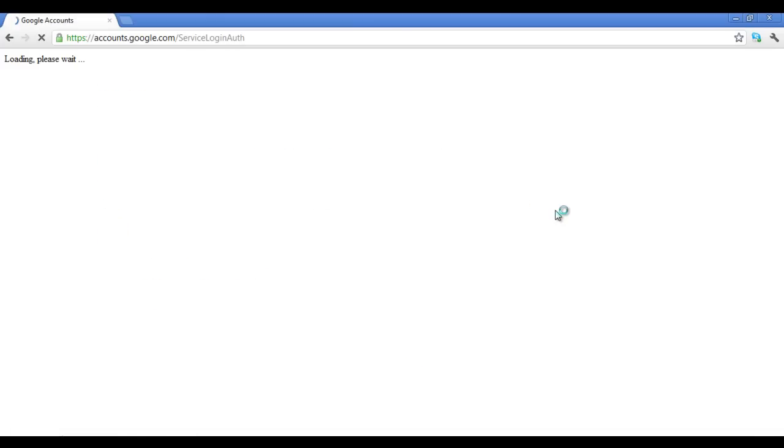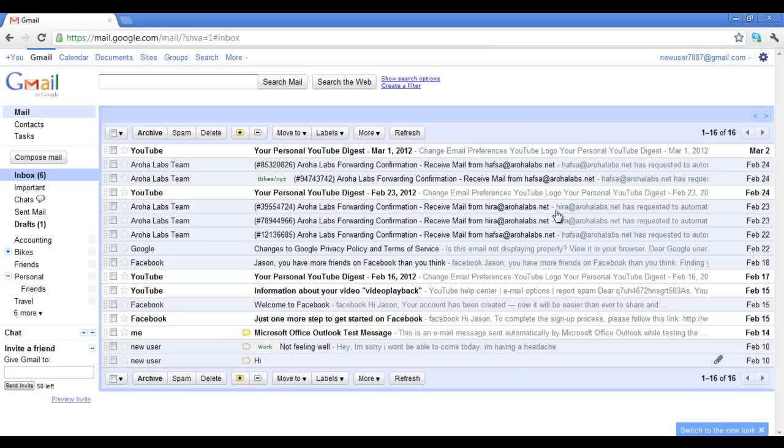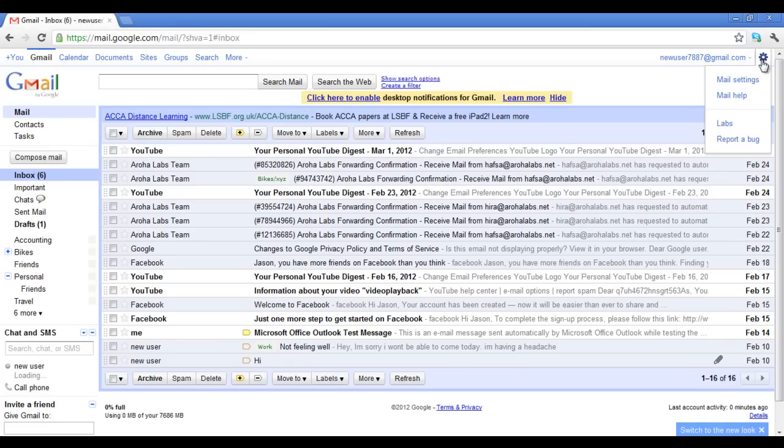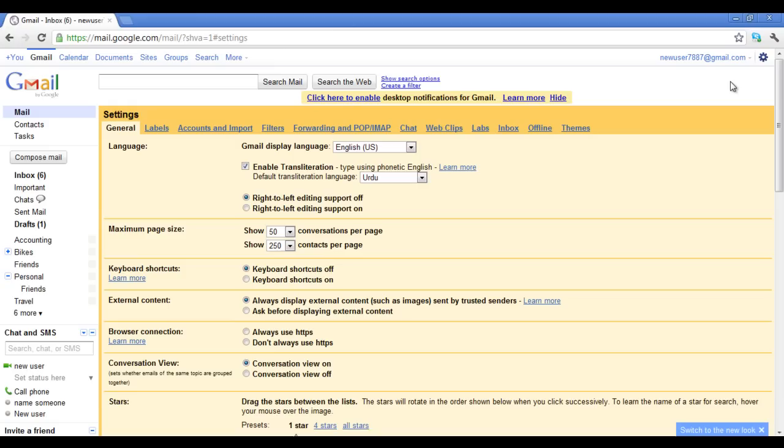Log in to your Gmail account and on the right side of the screen, you will find the Settings option. Click on it and select Mail Settings from the drop-down menu.